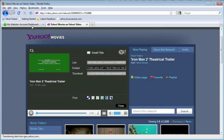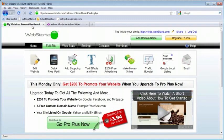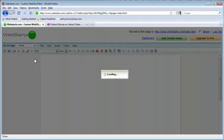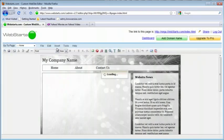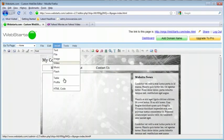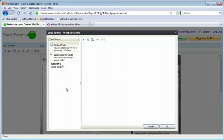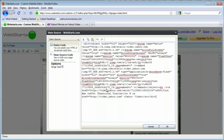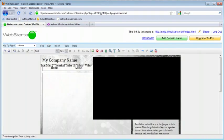Then over in the WebSTARTS editor, click Edit Website. Then click Insert HTML Code. Right-click, paste the code, and then click OK.